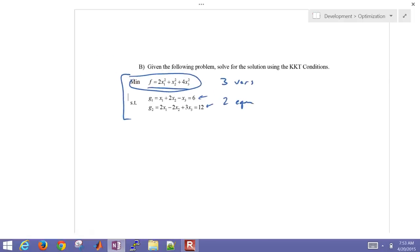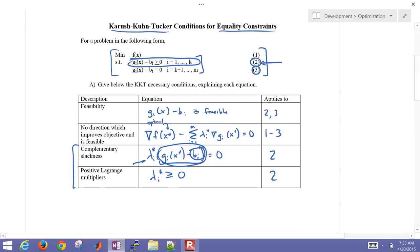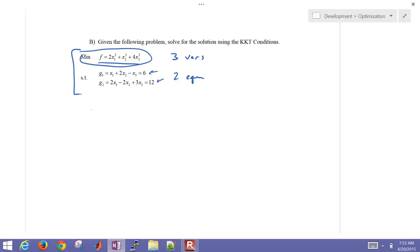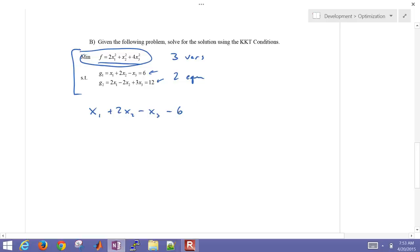KKT condition 1 requires that all of our equations must be feasible. Writing them in standard form, moving everything to the left-hand side: x1 plus 2*x2 minus x3 minus 6 equals 0, and 2*x1 minus 2*x2 plus 3*x3 minus 12 equals 0.